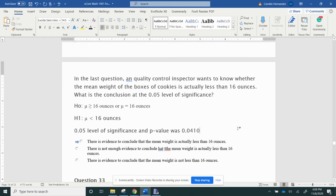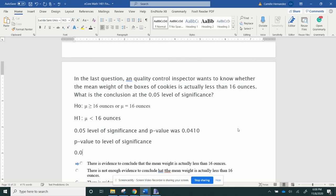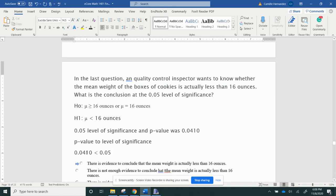So I need to compare my p-value to my level of significance. So this is going to be 0.0410 is less than 0.05. How am I going to compare that? You look at this first zero, they're equal, but here's your 4 and here's your 5 - the 4 is less than the 5. Remember, if your p-value is less than your level of significance, you reject your null hypothesis.